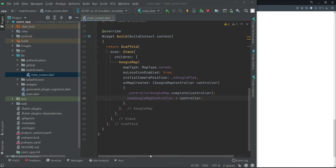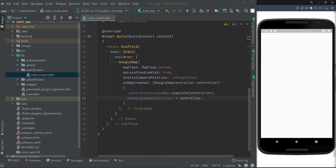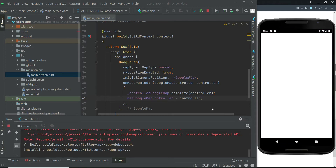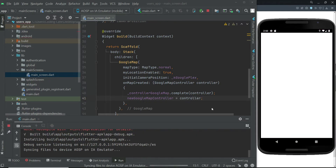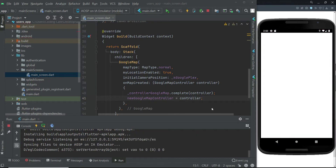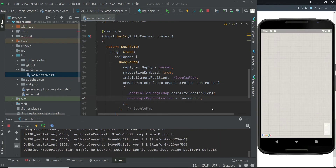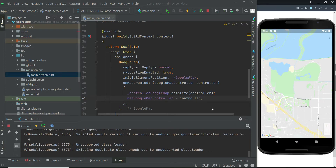Now we're ready to test our application. If your app is already running on the emulator, make sure to close the debugging session first, because we need to install the app from the very start. Here we go — the app is running successfully and it's displaying the Google Map.